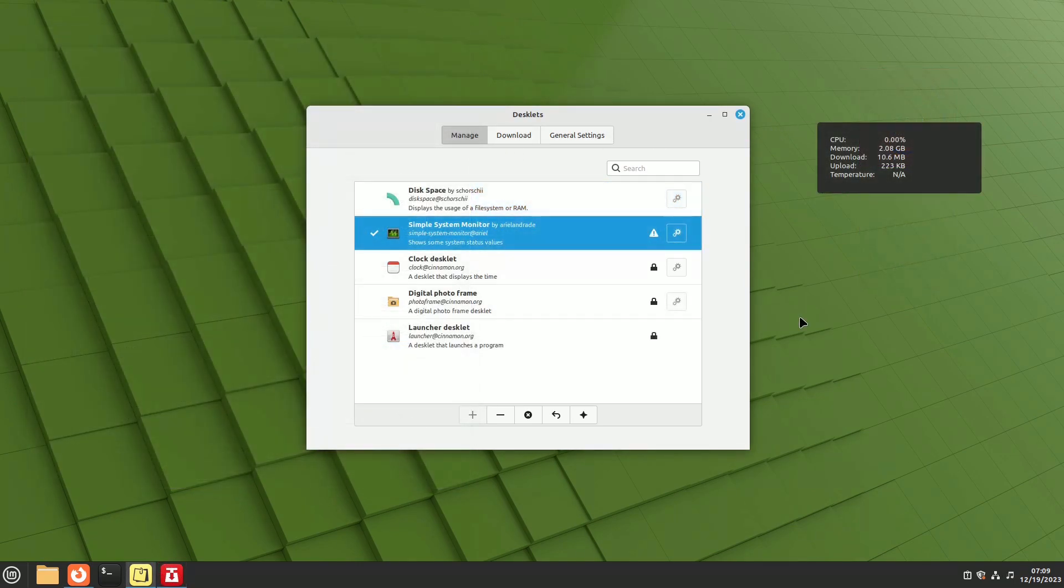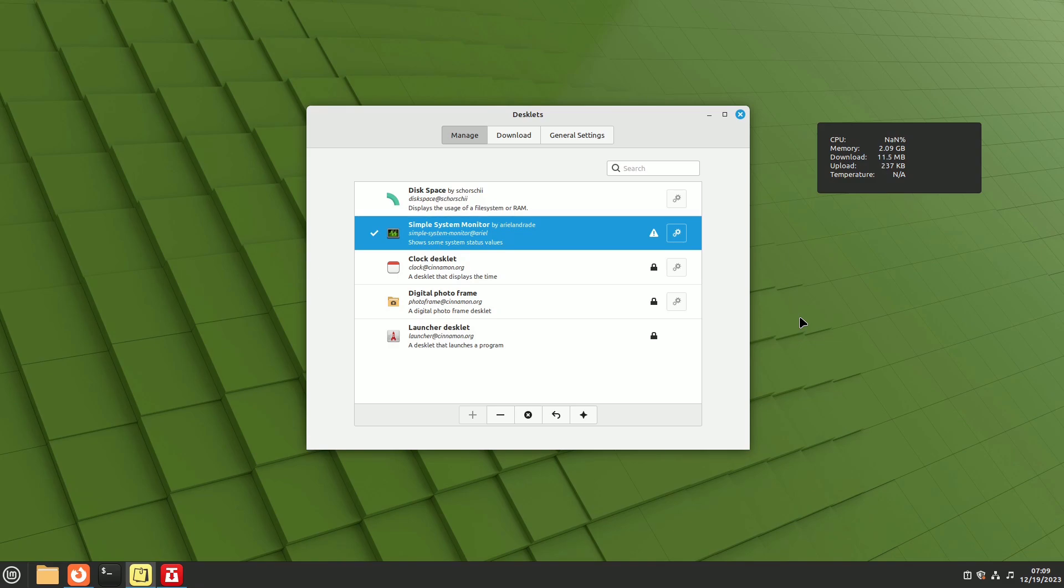Another useful desklet is simple system monitor, which displays CPU and RAM usage percentages, incoming and outgoing traffic speed, and CPU temperature in a minimalistic and text-only format.